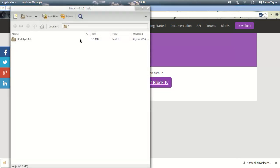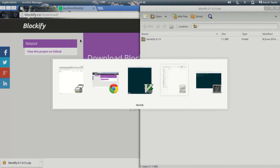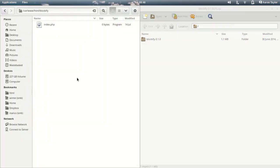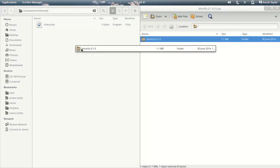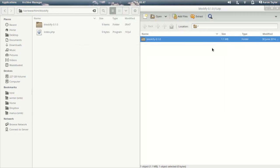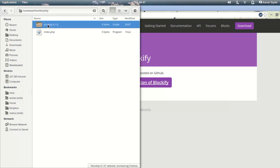So all I'm going to do is drag that into a project folder. Here I'm in var www.html and I've made a folder called Blockify. I'm just going to drag the Blockify folder into it there and close that down. I'm also going to rename this just to Blockify because I don't want to be typing out dashes and noughts and all that sort of thing.